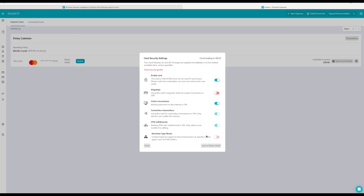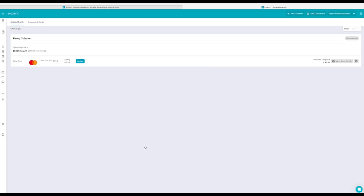And you've also got a whole host of card security settings that you can turn on and off. We also allow you to do this in the smartphone app. If any of them are disabled, then they will be disabled by your admin, so you won't be able to change them.